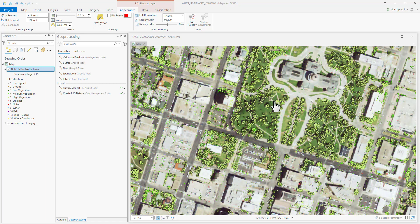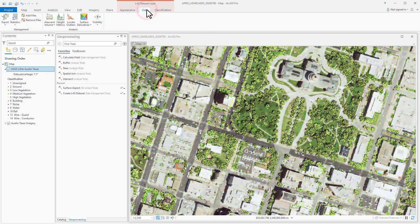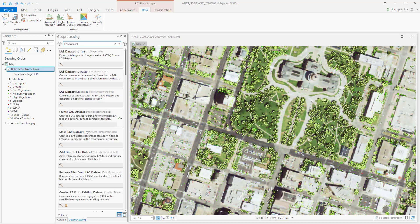From here, we could move over to Data and begin creating surface derivatives or calculating statistics and height metrics, but we're going to go ahead and do a LAS dataset, which will also allow us to do the same. We'll navigate over to our Geoprocessing pane and select Create LAS Dataset.